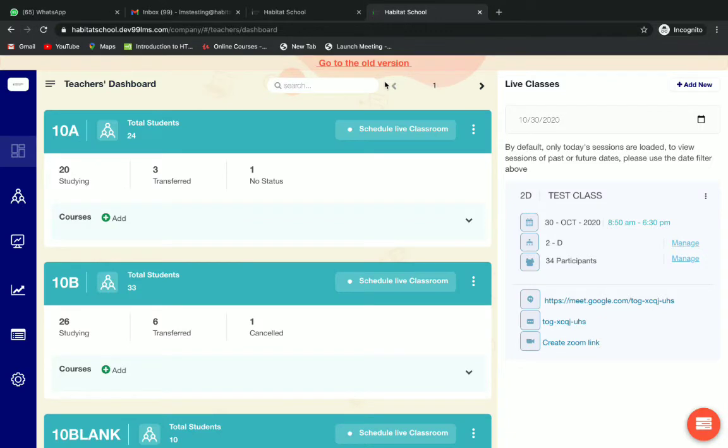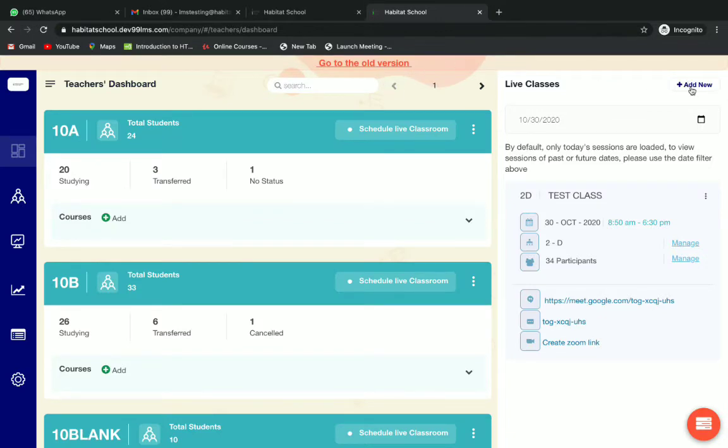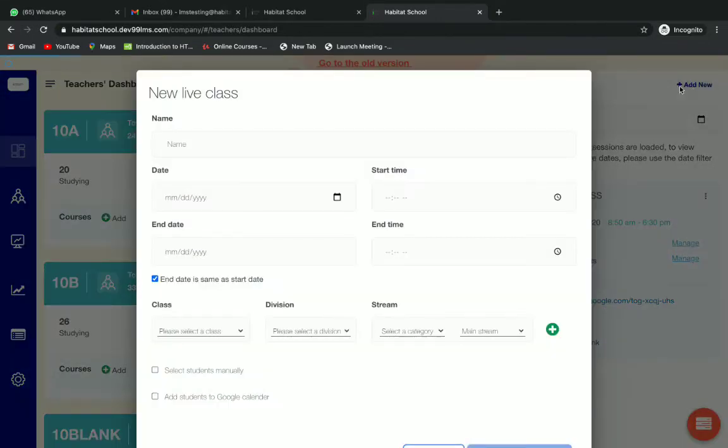Here we can click on add new on the top right. Click on add new and then name your session.